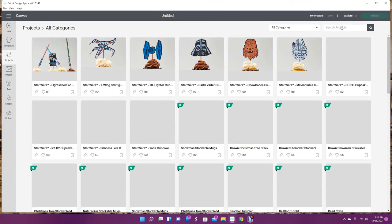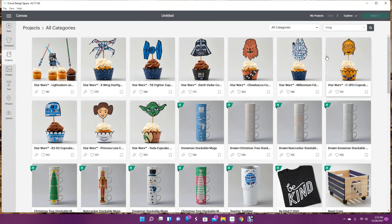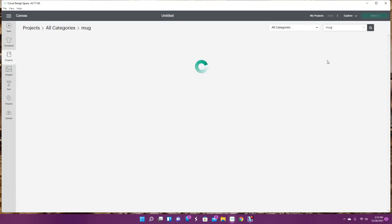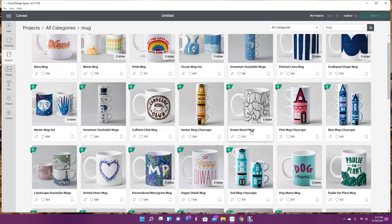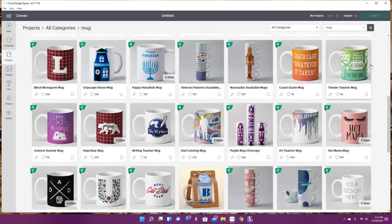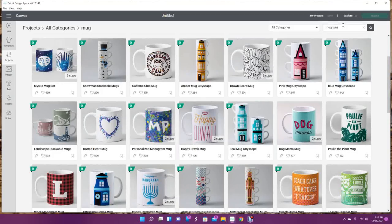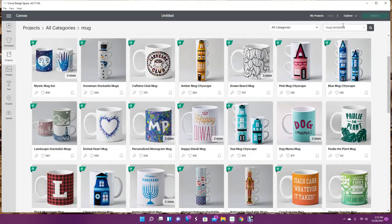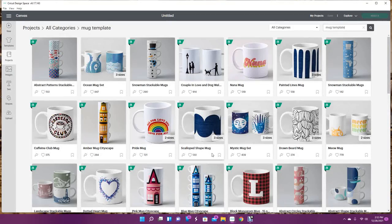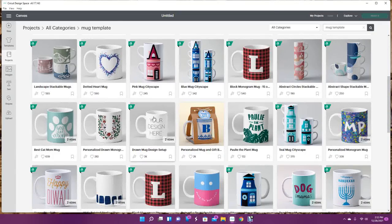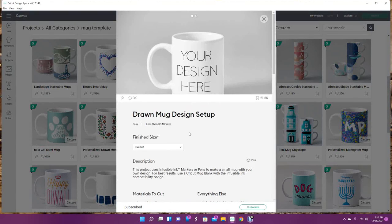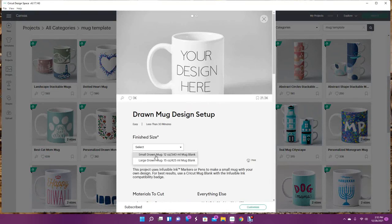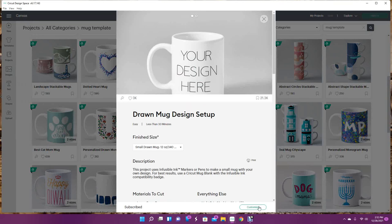The first thing you want to do is go to projects and grab your template - mug or tumbler or whatever you're using. This is your design here, and then you choose the ounces of your mug here and then click customize.